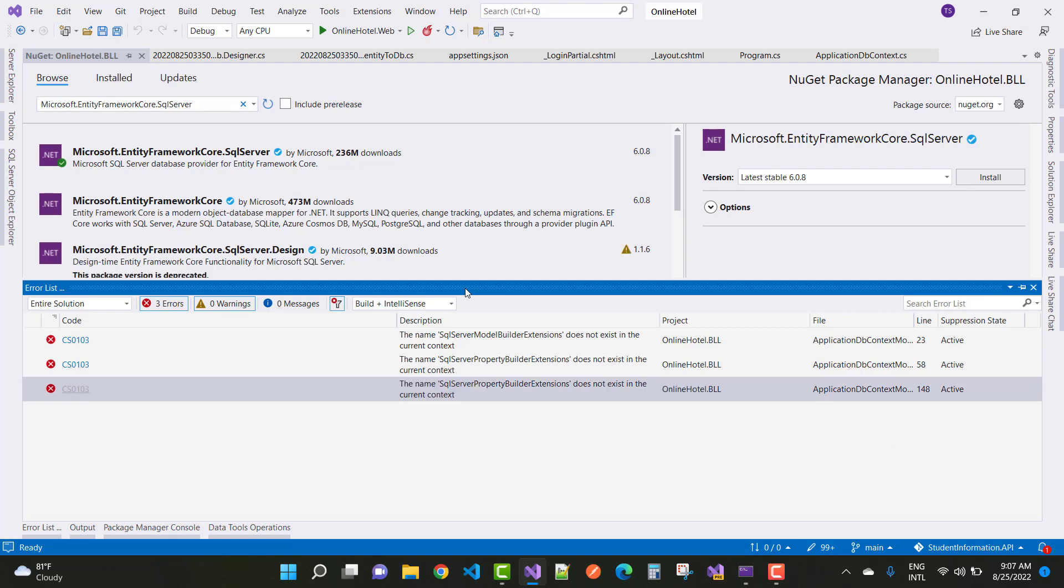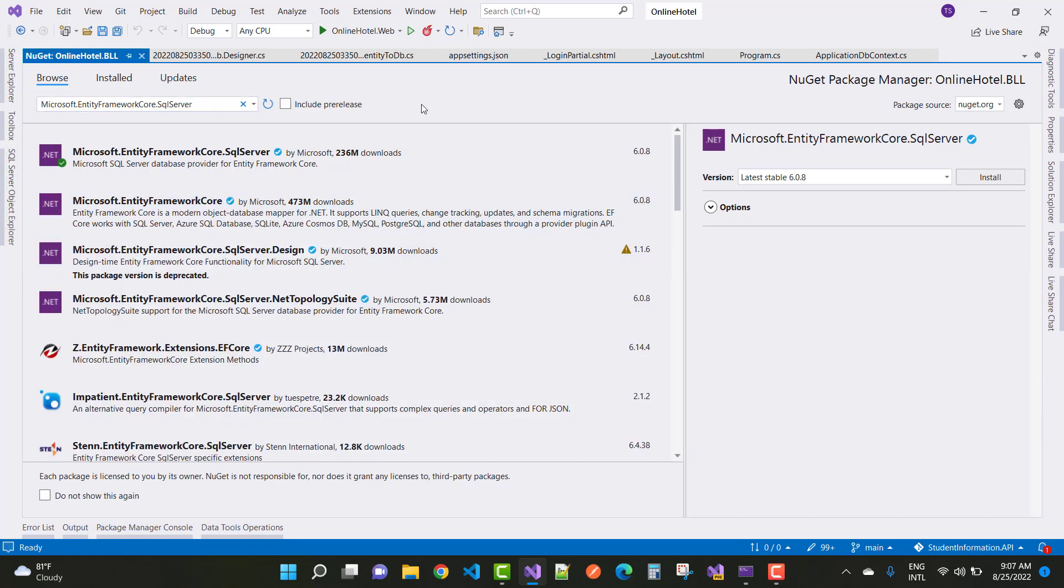So just install SQL Server package and your problem will be resolved easily.